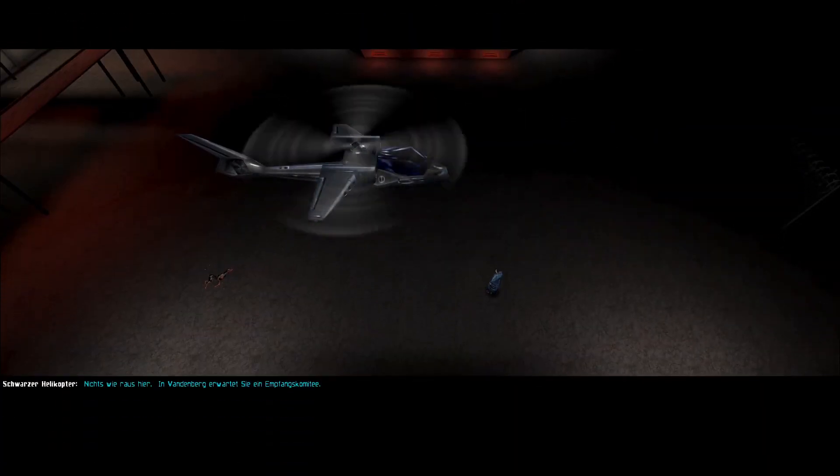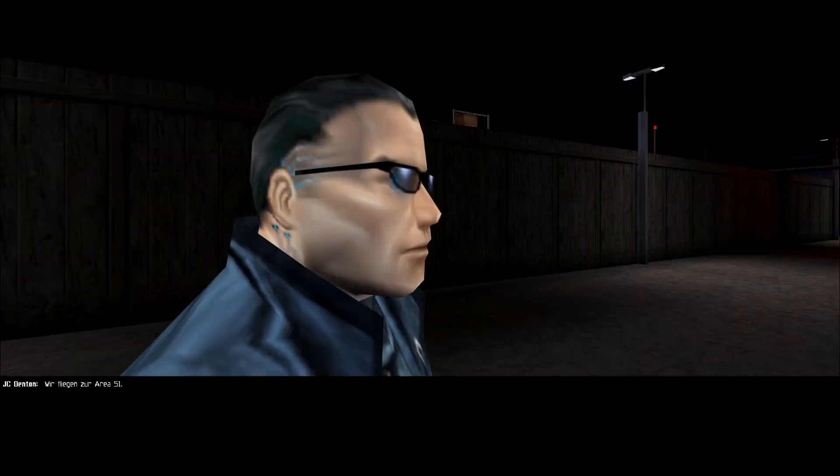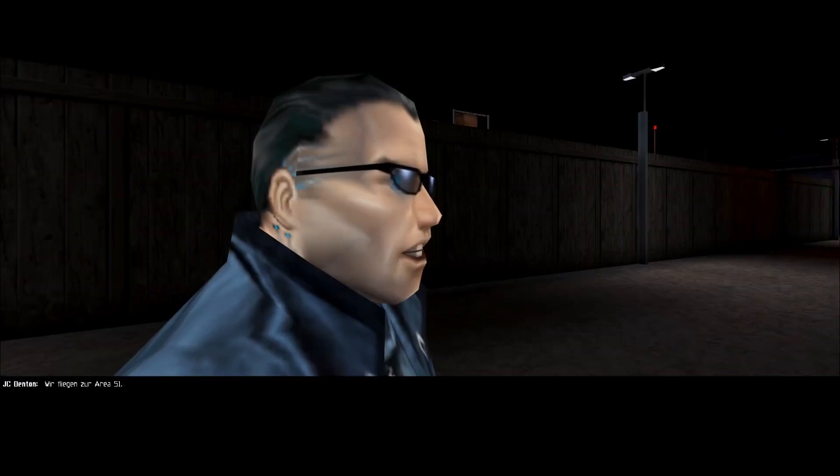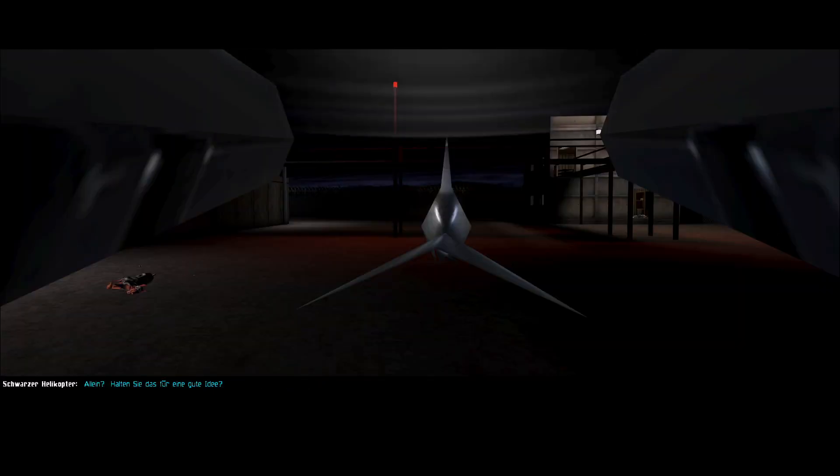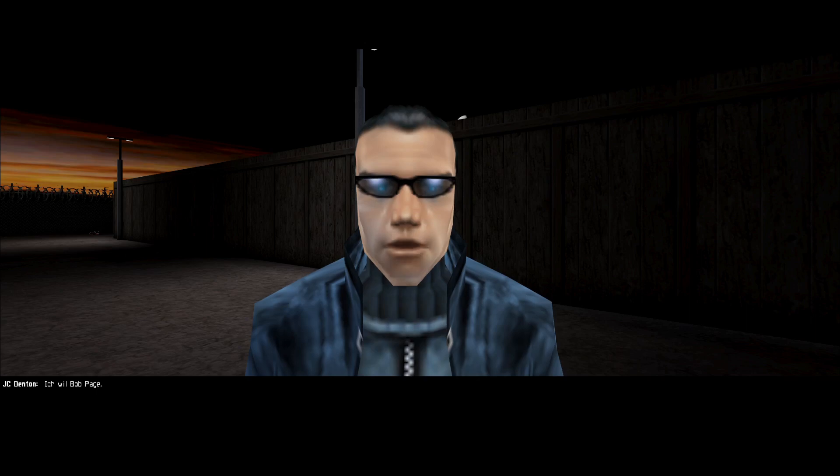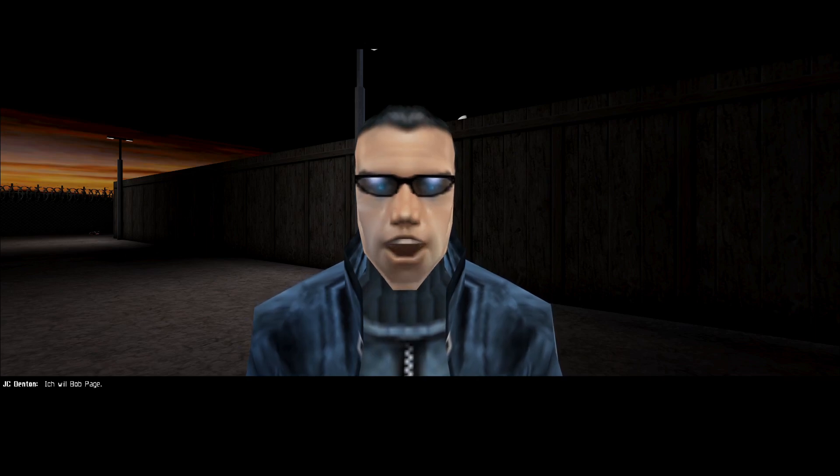Let's get out of here. There's a hero's welcome waiting for you at Vandenberg. We're going to Area 51. Alone? Don't you think we should regroup first? I'm going after Bob Page.